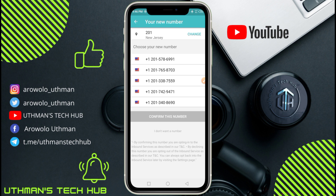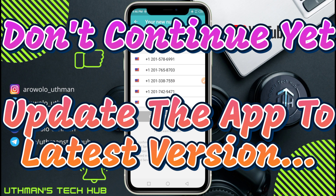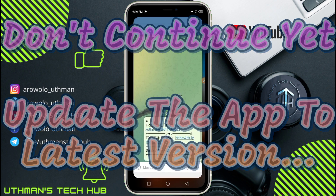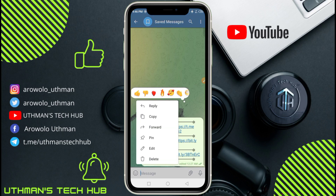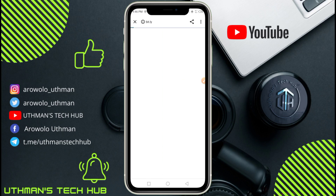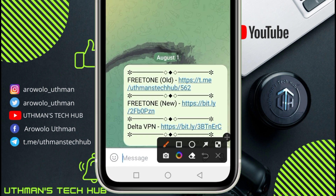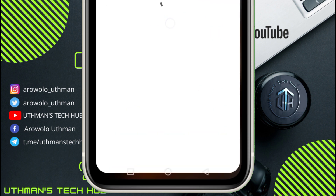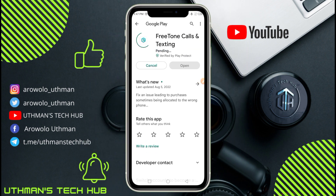They are going to show you some numbers to choose from — but don't continue yet, this is where the trick is. You need to go back to the link in the description and download the new version of FreeTone. Click on the link and it will take you to the Play Store. Update the FreeTone app — that is what stops the 'unable to sign up' error. Follow these steps carefully.